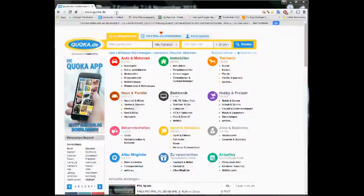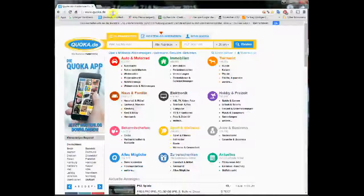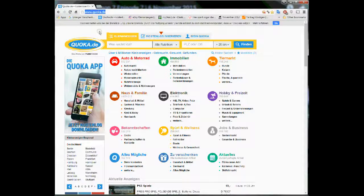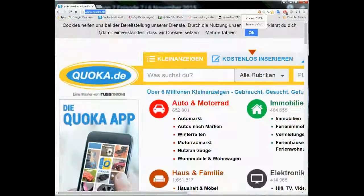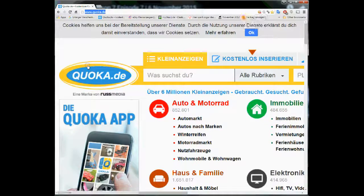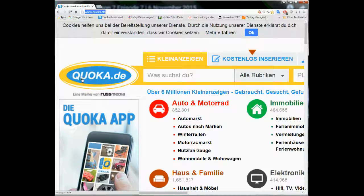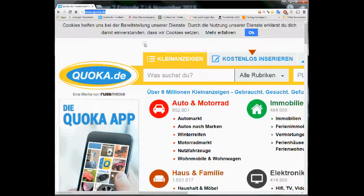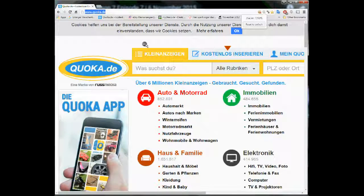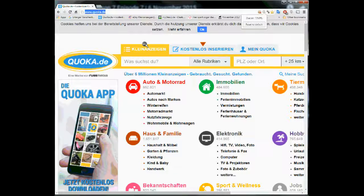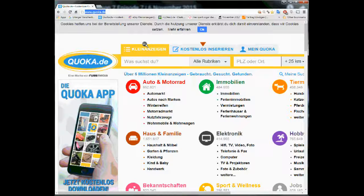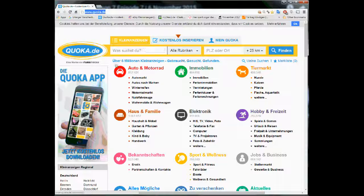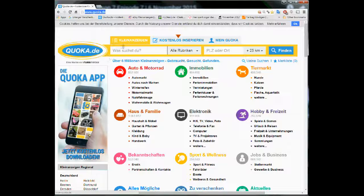So, the website I am going to talk about is called quoka.de, like q-u-o-k-a dot d-e, and it's a pretty simple website. If you know a little bit of German then it's straightforward, otherwise I'll just explain here.